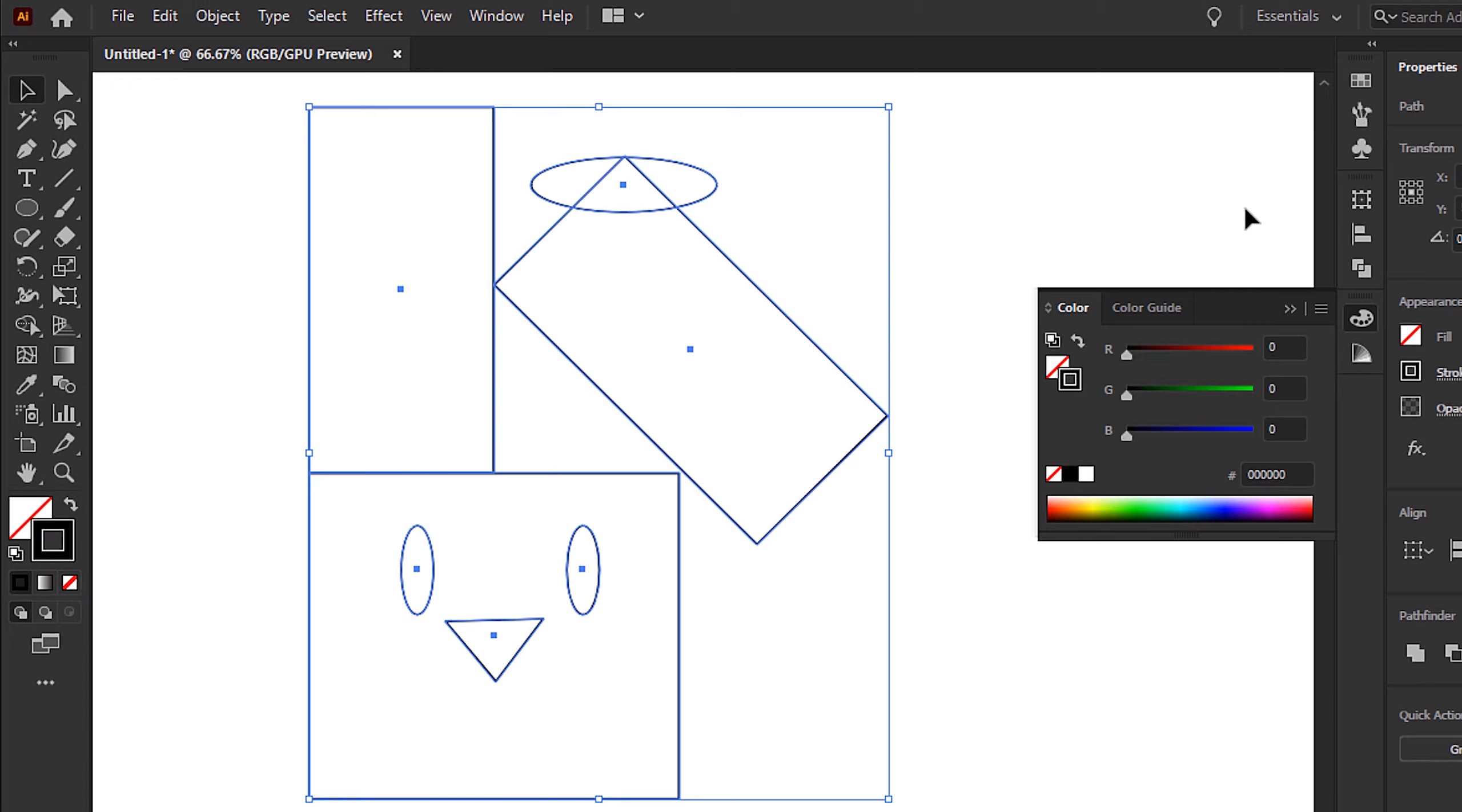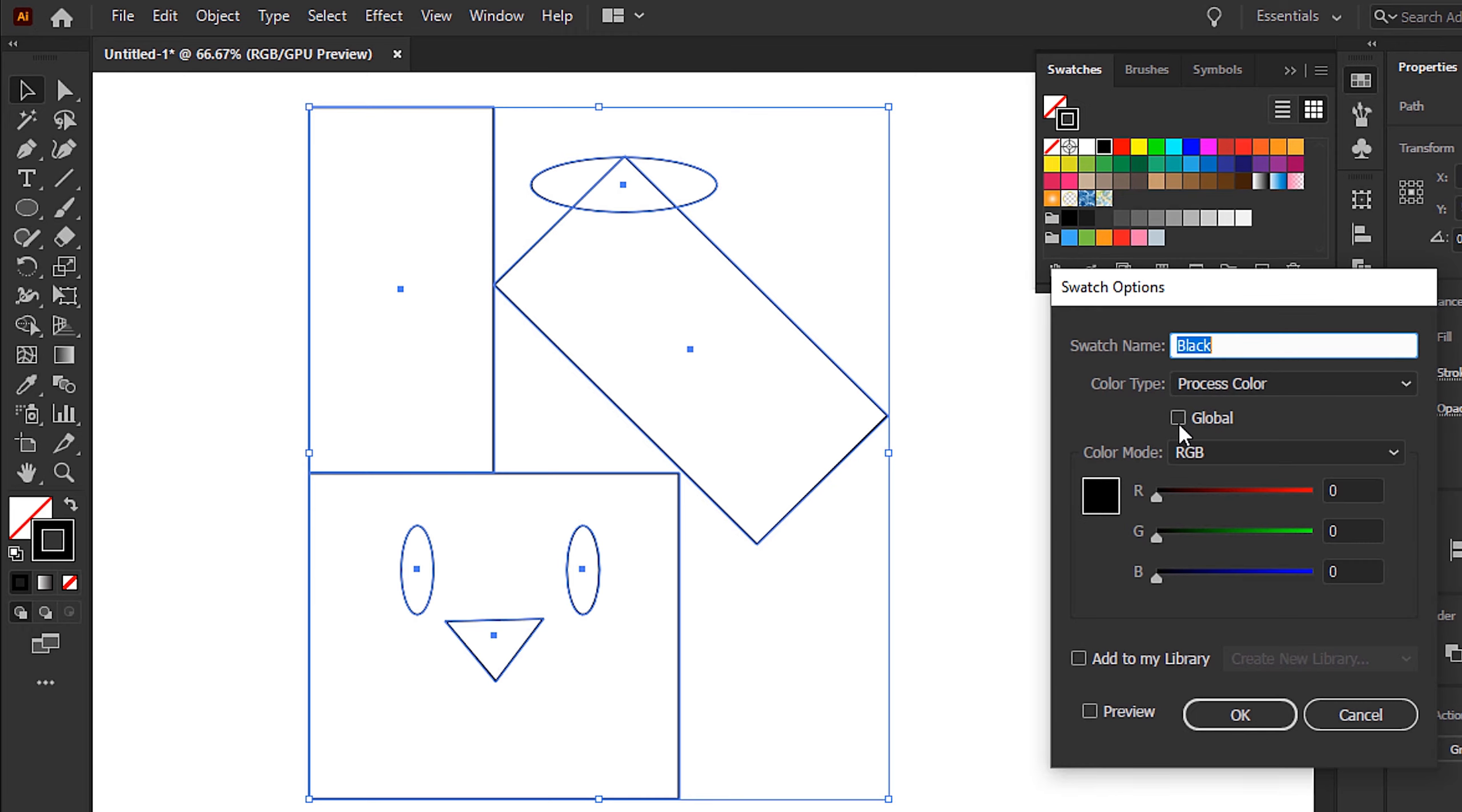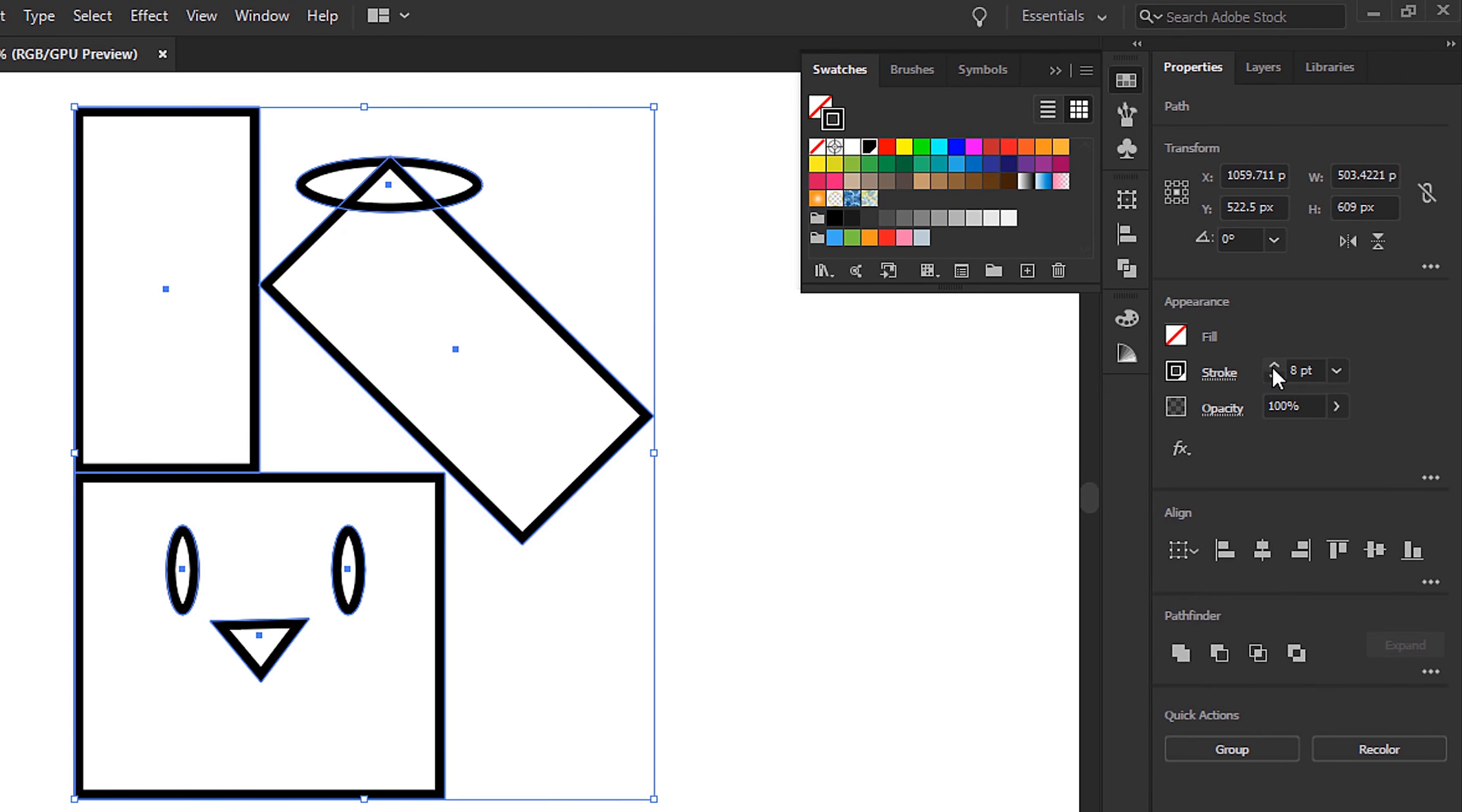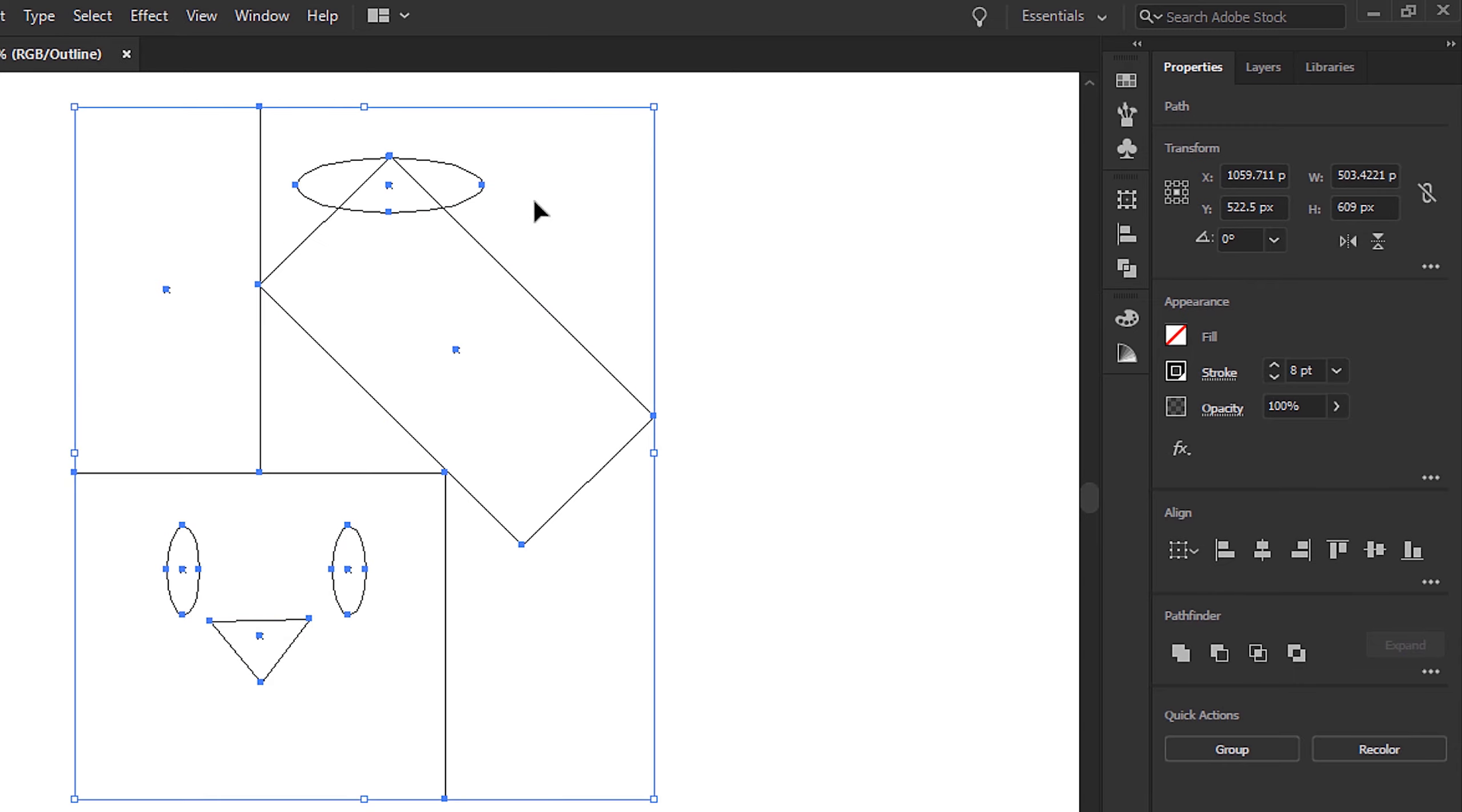Next, I'm going to select the stroke, give this a black color, double-click the swatch and check global, click OK. Then from the stroke panel, we can increase the stroke width, just picking this up a little bit.